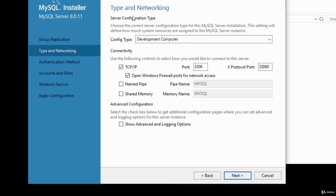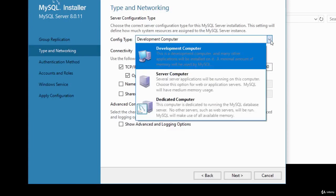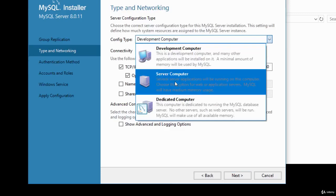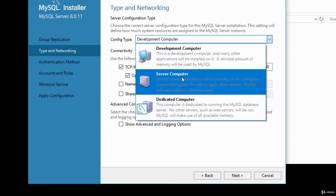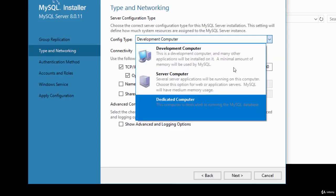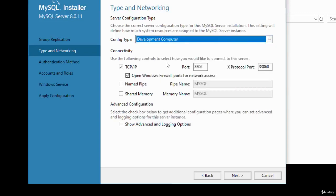For type and networking, configure the type of SQL server. The dropdown offers Development (default), Server Computer, and Dedicated options. I'll leave it on Development Computer. For connectivity, make sure TCP/IP is checked since we'll connect using that. Keep the port checked and leave Windows Firewall ports for network access enabled — accept default settings.